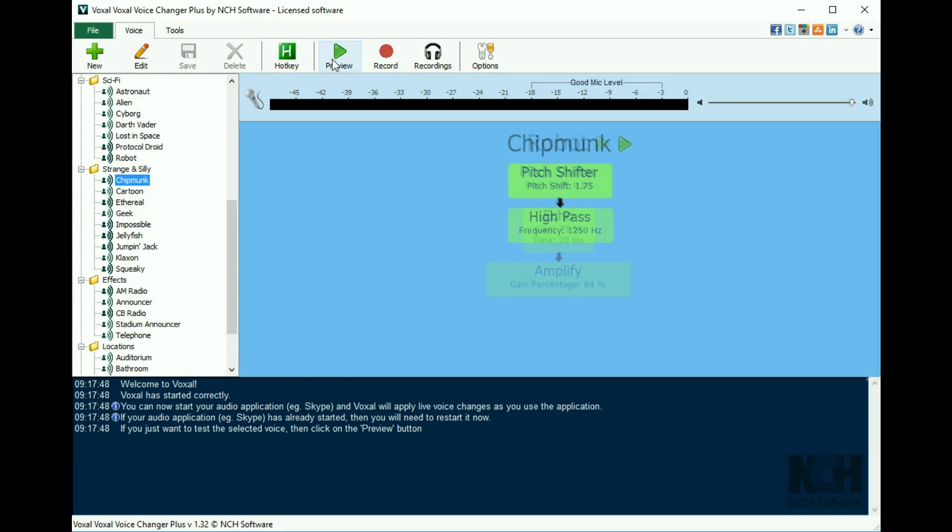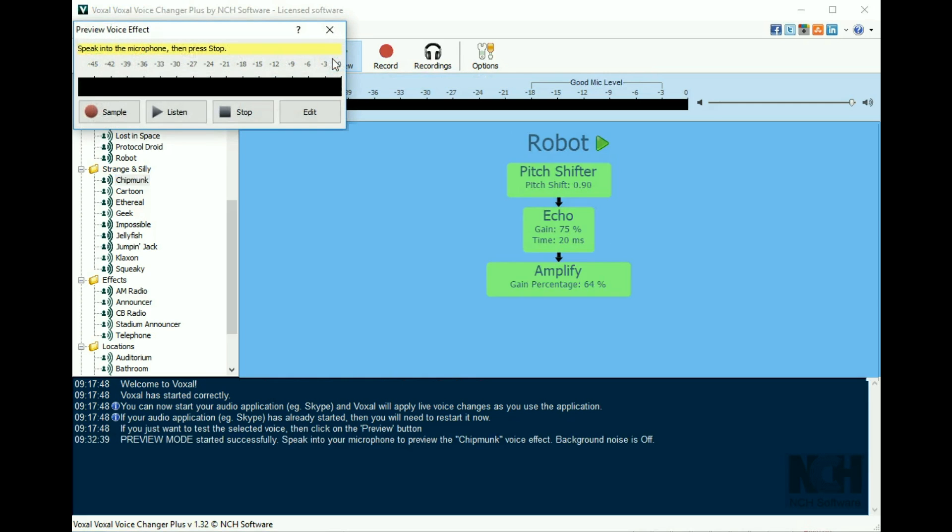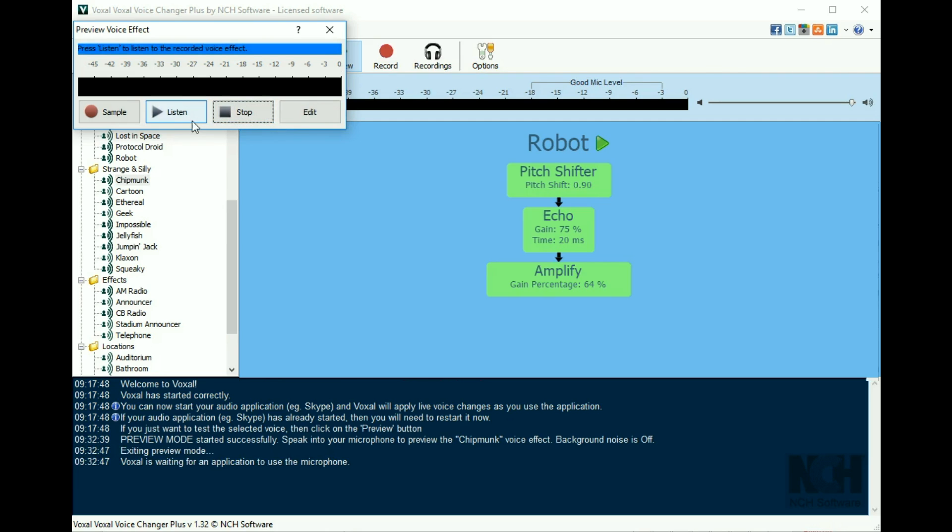To preview a voice, click on it in the left panel and then click the preview button. Say a sample sentence, such as 'This is my robot voice,' into the microphone. Then click the stop button.